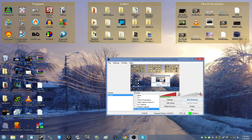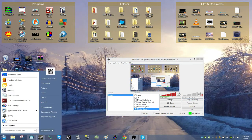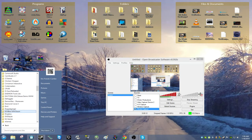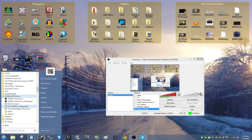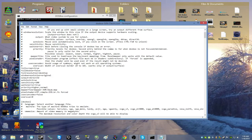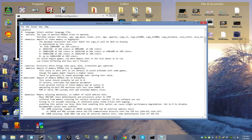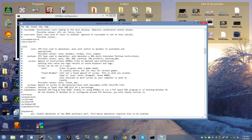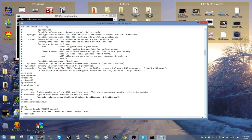For the next step, go to the DOSBox configuration file. Click your Start button, go to DOSBox, and run DOSBox Configuration. Once you're there, you can set fullscreen to true or false — false will run DOSBox in windowed mode, true will open it in full screen. Scroll down to the Cycles menu and set that to max so your games will load faster and run at their normal speed.